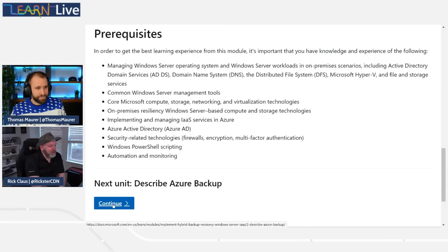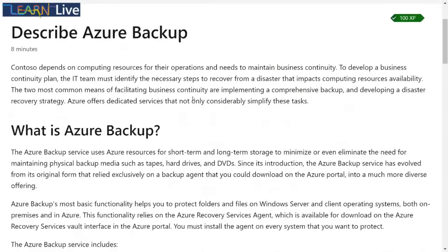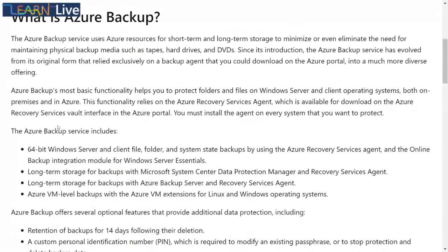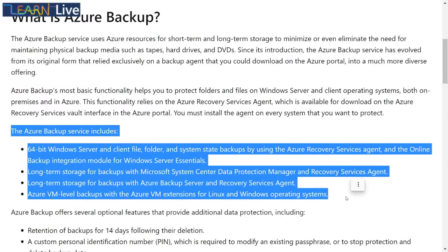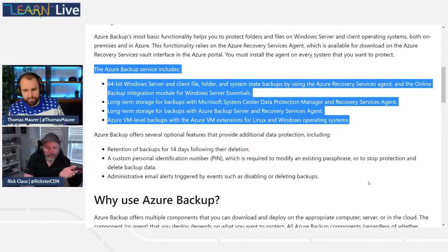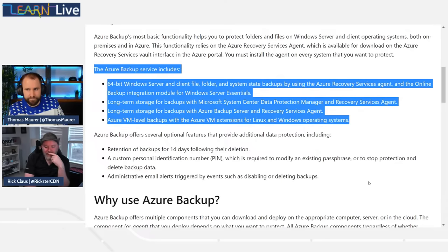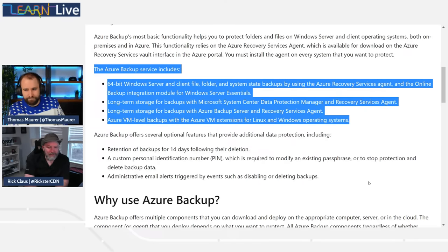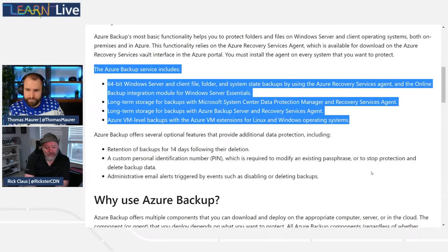The description of Azure Backup: basically it gives you the ability to do away with on-premises tapes or start to deprioritize them. It allows you to simply protect files and folders on Windows servers and also on client systems, both on-premises and inside Azure. It all runs through a 64-bit server and client agent that you install on each box, which then creates long-term storage of backups inside Azure. It can also tie into the Data Protection Manager if you're using DPM in the on-premises world.